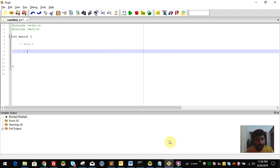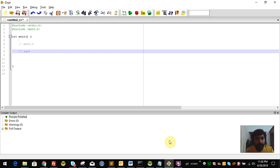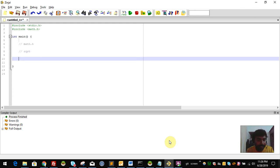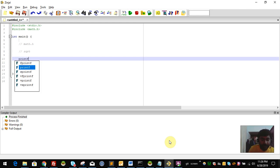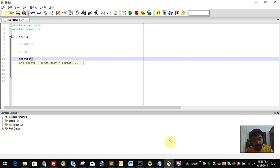One is the square root function. The square root function returns a floating point result. So we use %f format specifier, and the square root function is called sqrt.